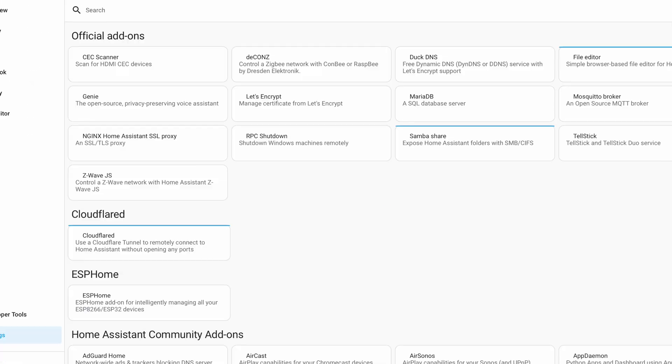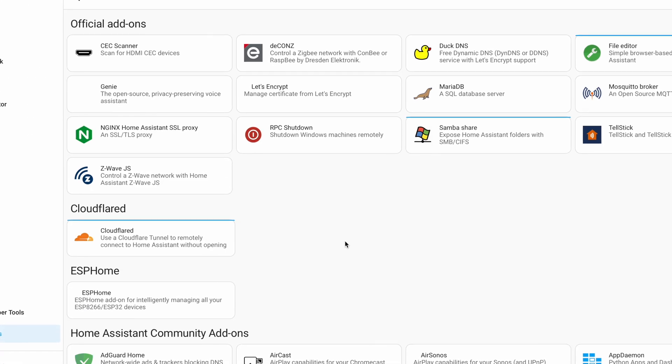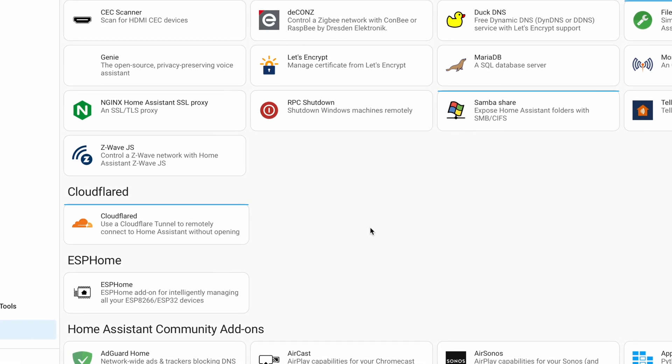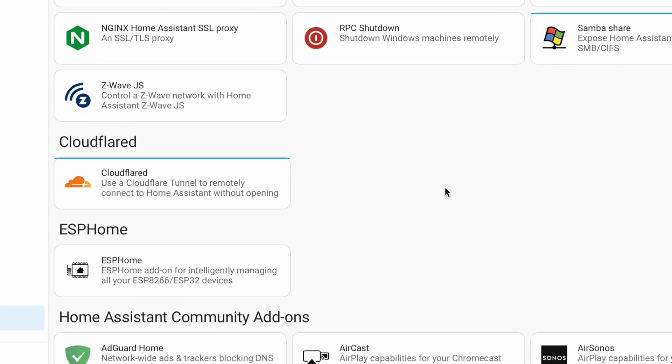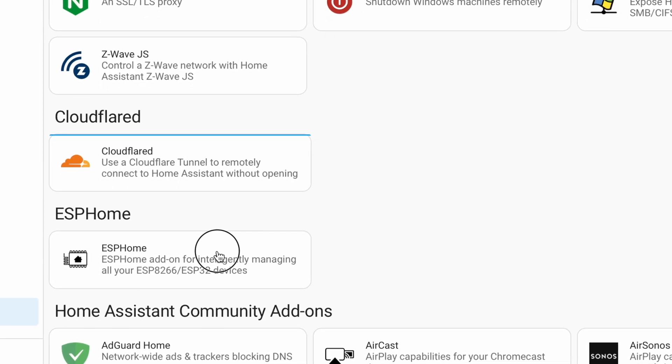For that, of course, you need a working Home Assistant installation type with add-on store. To understand which Home Assistant installation type have that add-on store and everything around this topic,